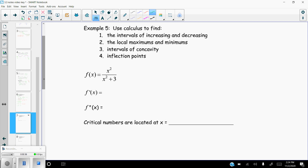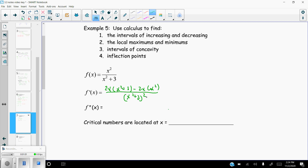Let's start taking the derivative using the quotient rule: derivative of the top times the bottom, minus the derivative of the bottom times the top, all over the denominator squared. After applying the quotient rule and simplifying, the 2x³ terms cancel, leaving 6x on top over (x² + 3) squared.